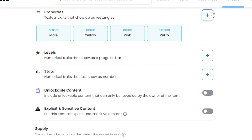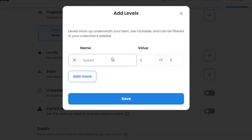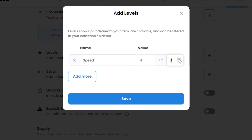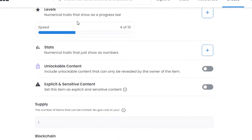We also have Levels — these are numerical traits that show as a progress bar. If you click here, you can add something like 'speed' and select from different numbers, like 3 out of 5. For example, this NFT could be level 4 out of 10. That's how it works for gaming NFTs or trading cards — you can add levels like this.